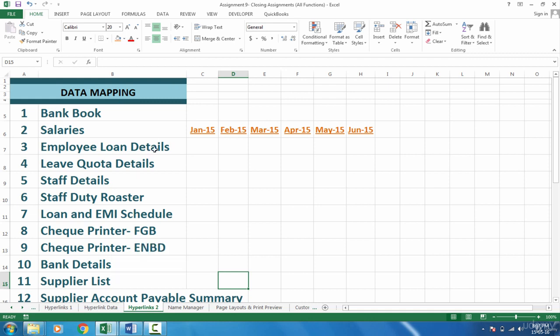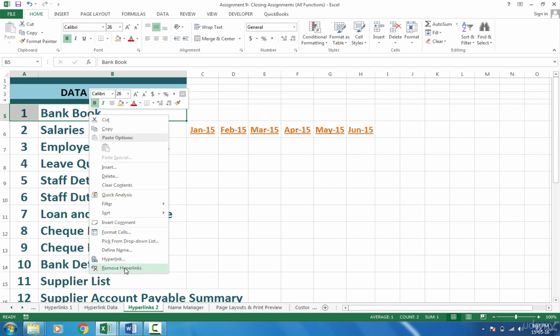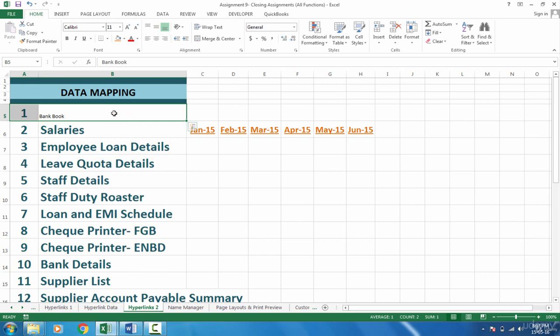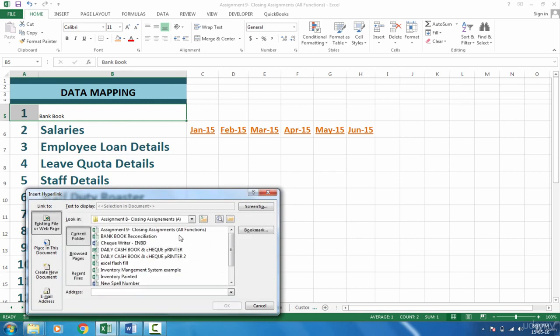So what you can do now is hyperlink that one. If I right click and select hyperlinks, let's remove the hyperlink and then apply again. Go to hyperlink and I can relate it with an external reference. So existing file or web page, I can link it for example with this file bank book reconciliation.